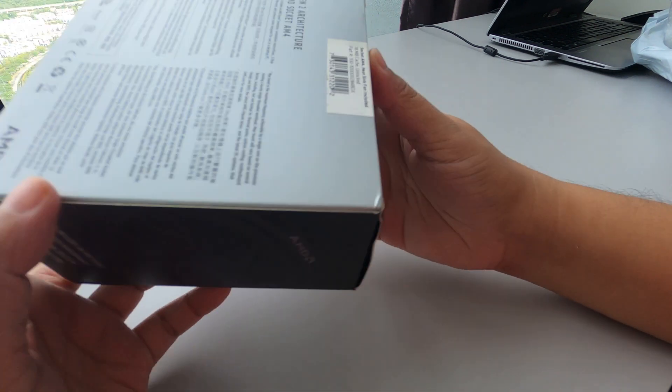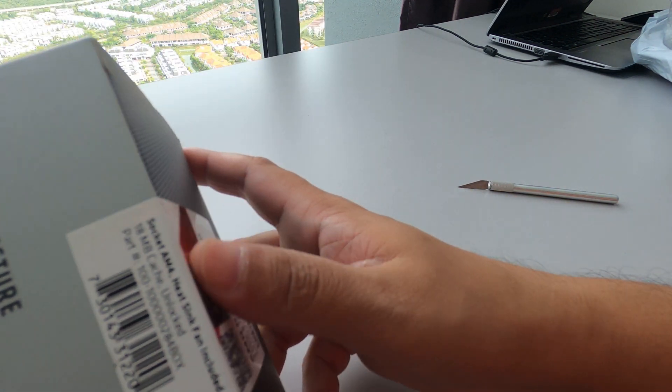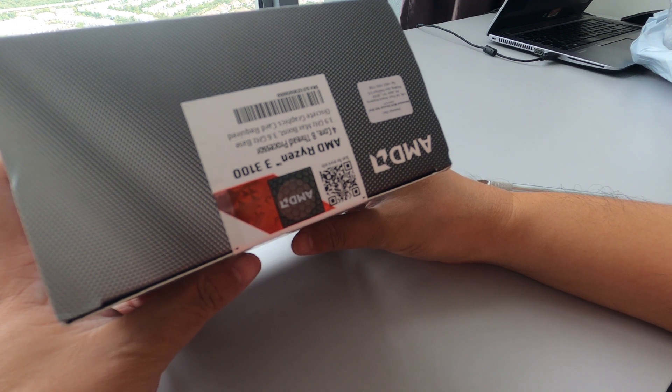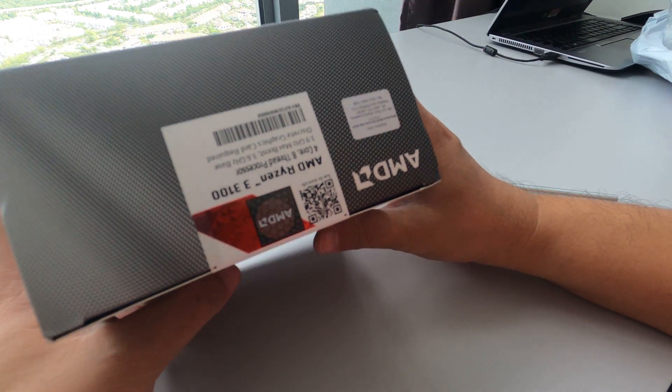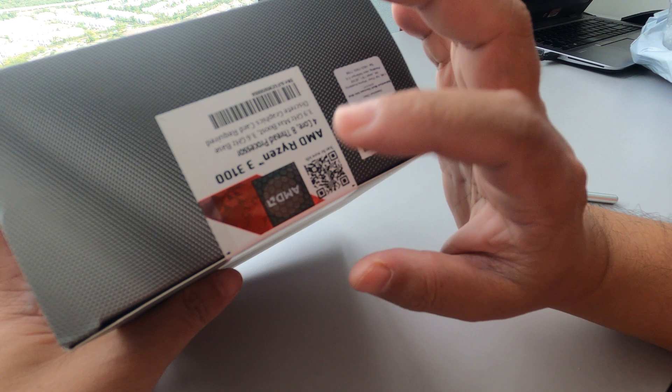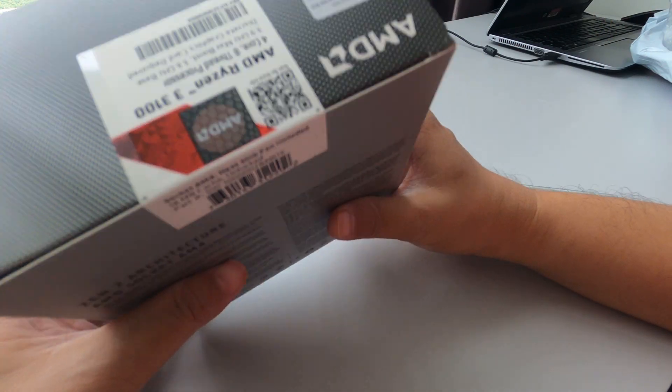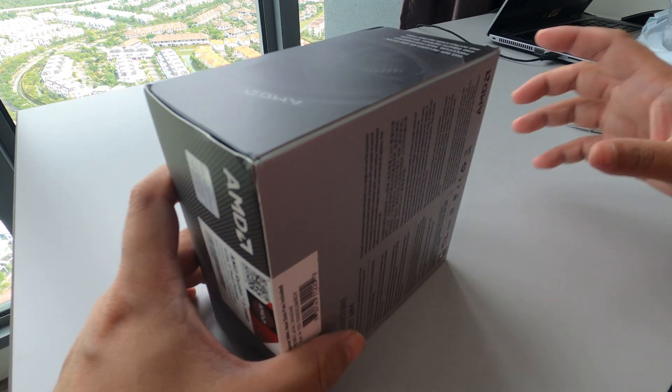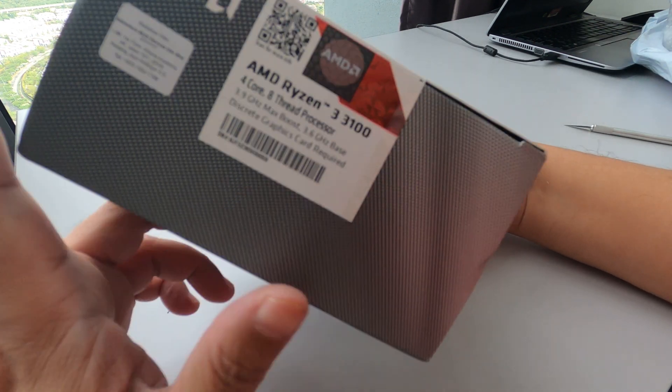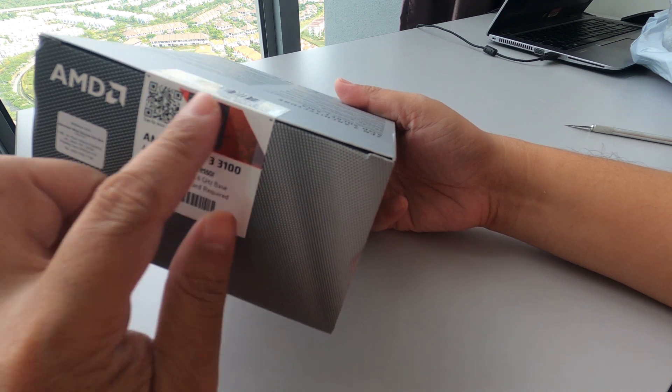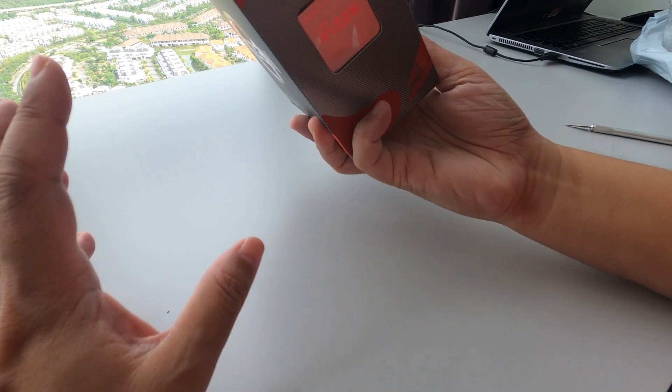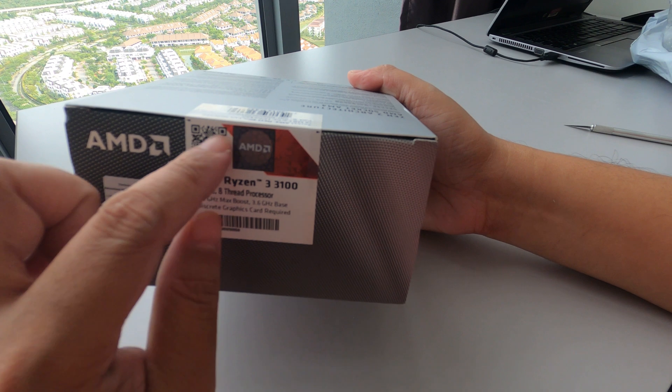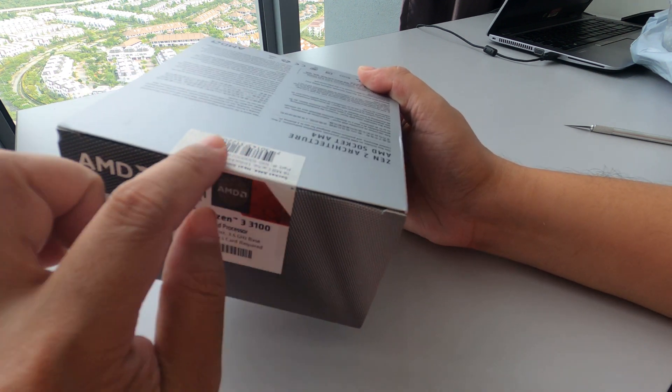Is it sealed? Yeah, sealed. The first thing to look when you buy a processor is make sure that it is sealed unless specified, for example if you ask the seller to test it. But for me, this is very important especially for the processor. Processor should be sealed.